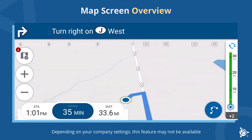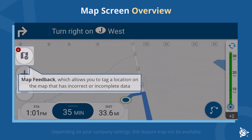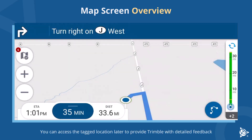Depending on your company settings, this feature may not be available. Map Feedback allows you to tag a location on the map that has incorrect or incomplete data. You can access the tagged location later to provide Trimble with detailed feedback.